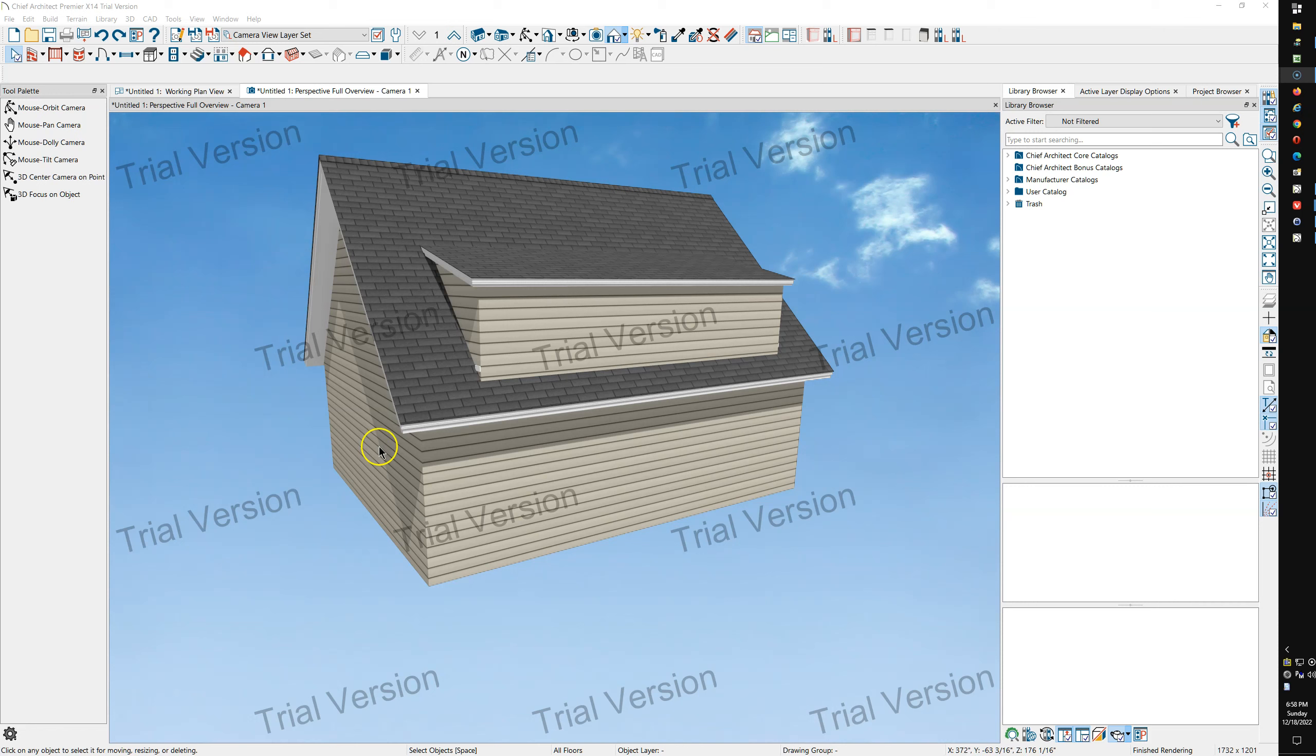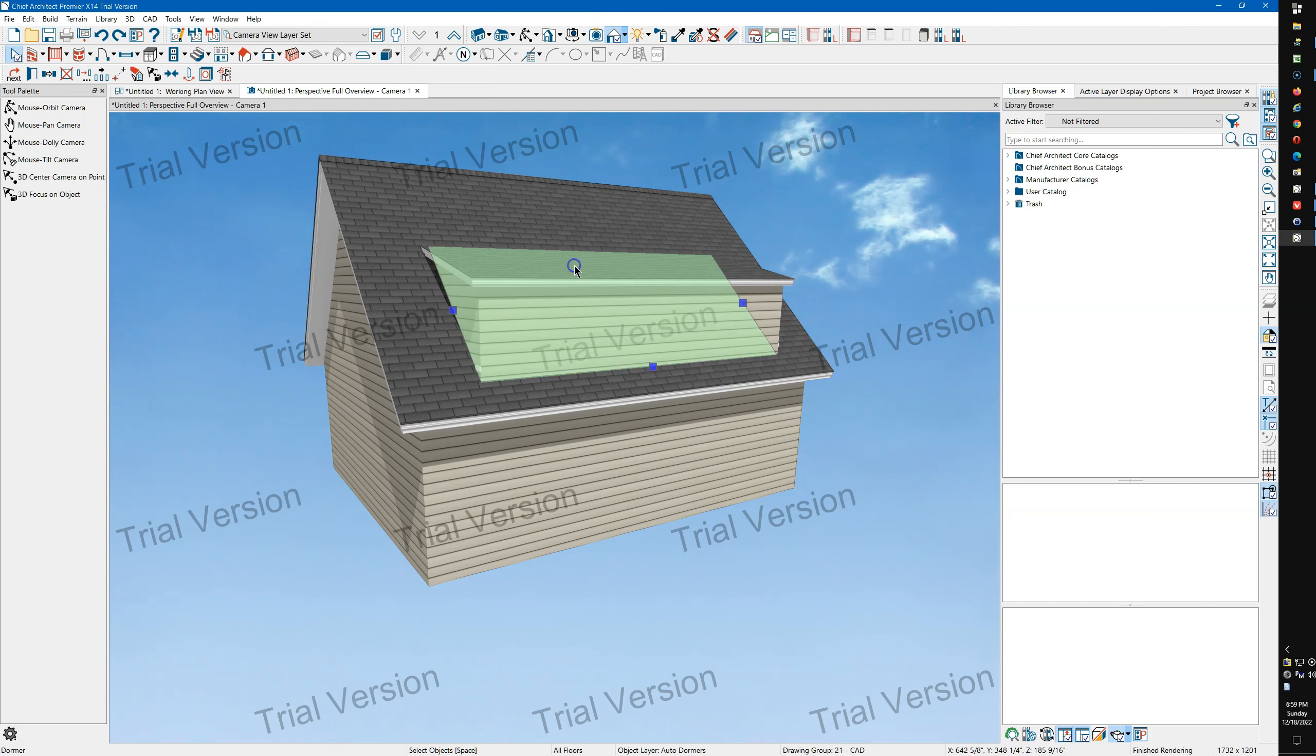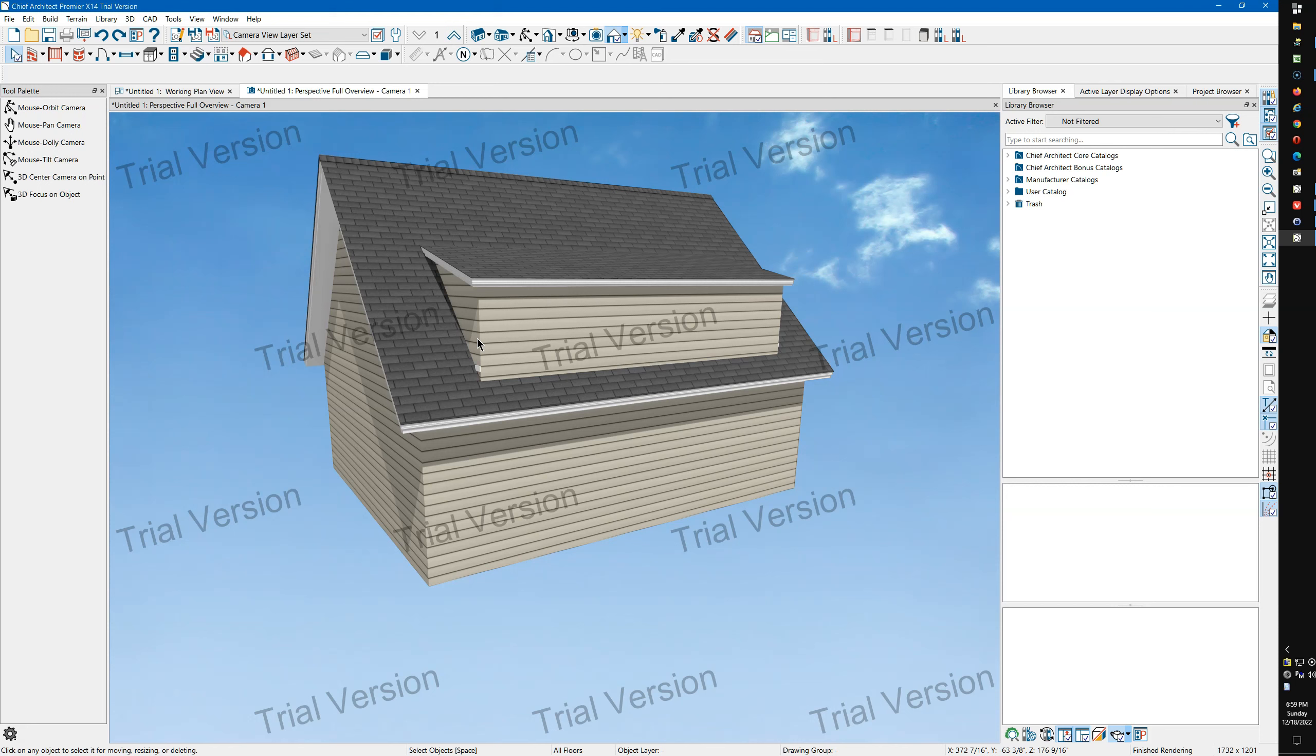All right, I've just drawn a two-story structure. I've put an auto roof on it. I used ignore top four and then I put a dormer here, just an auto floating dormer.